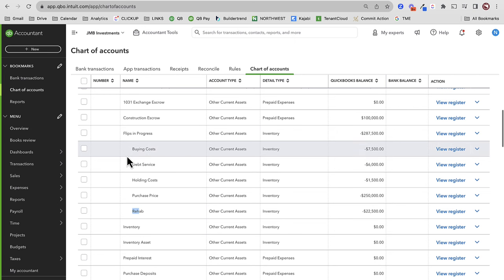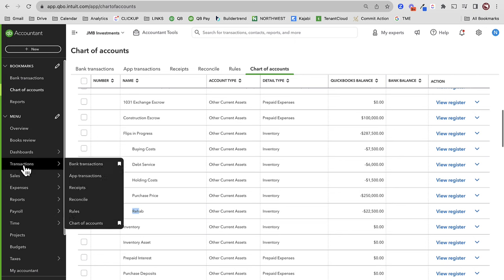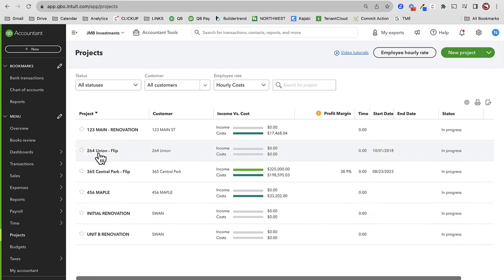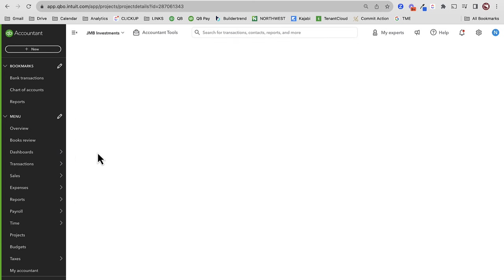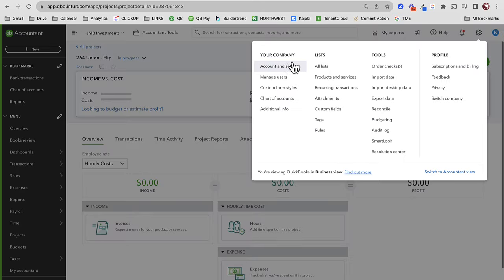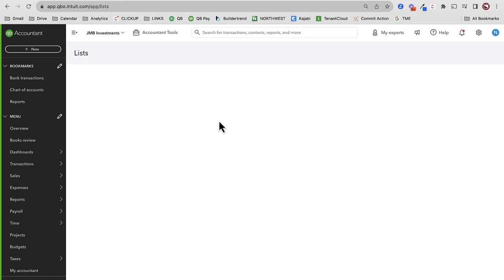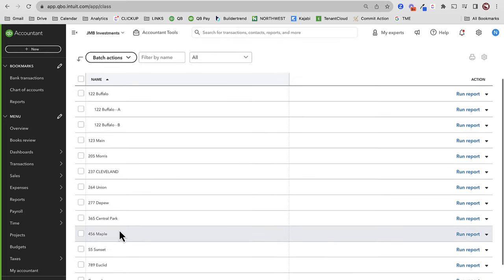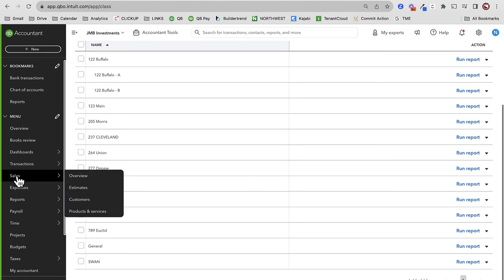Now we've got to make sure we have class and customer setup. If I go to my projects — when I say customer, it's really a project that's a sub-customer. Here I have 264 Union — this is the exact one I'm going to demonstrate. Here's my project, nothing to it yet but it's ready to go. On my classes, I go to all lists and look at my list of classes, and I have 264 Union there, ready to go.